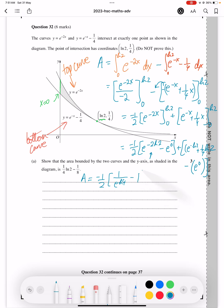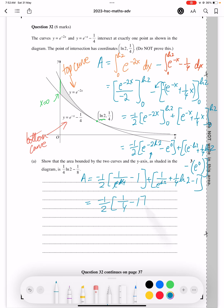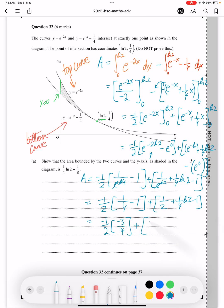Minus 1, plus 1 over e to the ln2, plus a quarter ln2, minus 1. E and ln cancel out, leaving a quarter, minus 1 — same here. So we get minus a half times minus three quarters, giving half minus 1 equals minus a half, plus a quarter ln2.